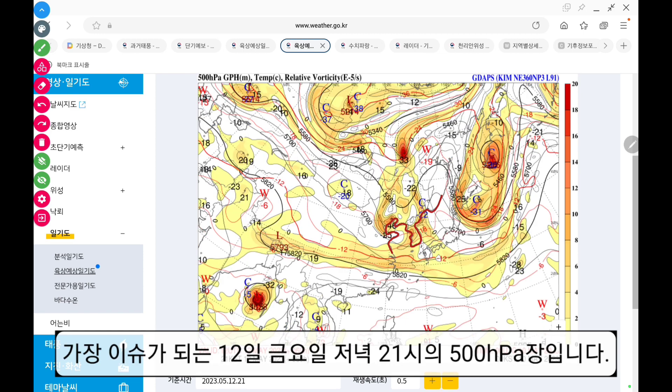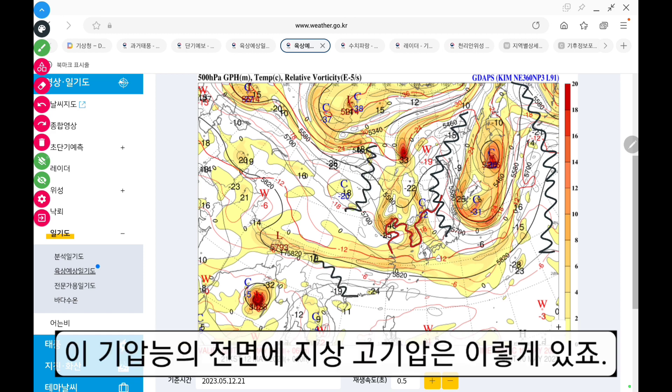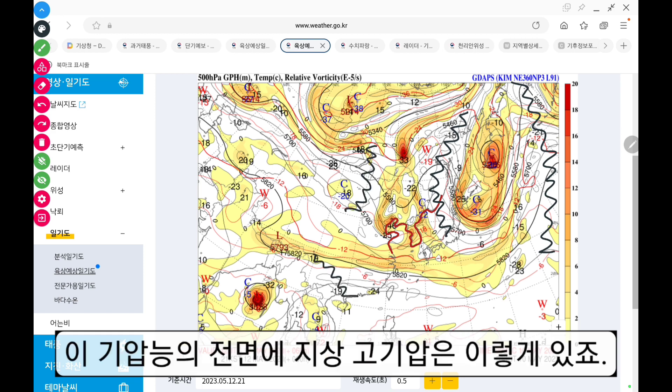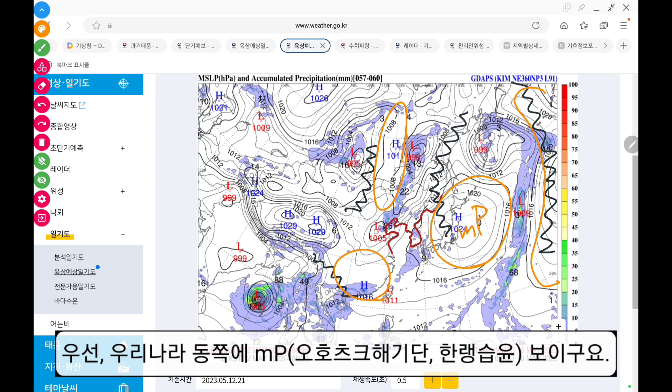지금 가장 이슈가 되는 12일 금요일 저녁 21시에 500hPa 장입니다. 기압능이 이렇게 있고요. 이 기압능의 전면에 지상 고기압은 이렇게 있죠. 우선 우리나라 동쪽에 MP 보이고요.